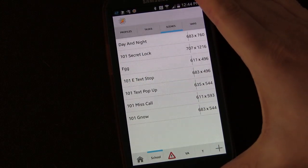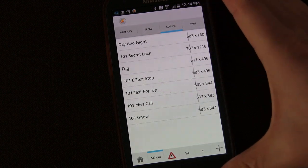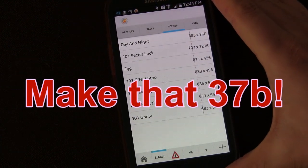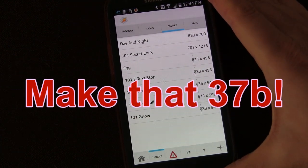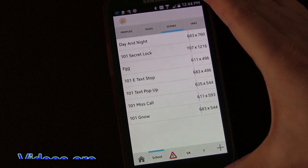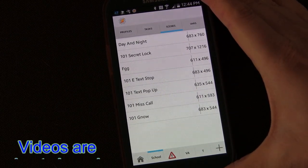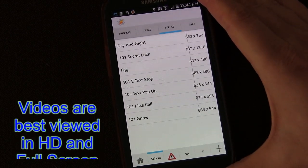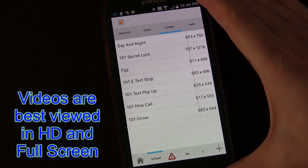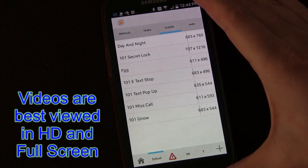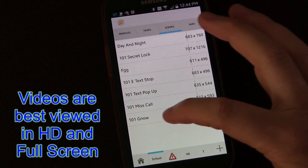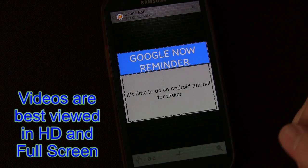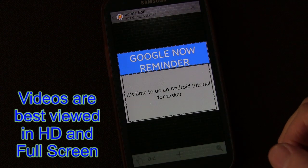Welcome to Tasker 101 Tutorials. This is lesson 27B — just a little bit extra, sort of a throwaway lesson, on a couple of tricks and ways you can implement the Android L material design into your scenes. We're going to use the scene that we created in lesson 27, hence the reason this is lesson 27B.